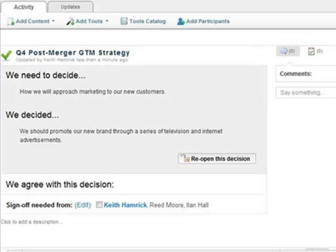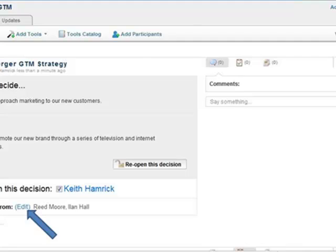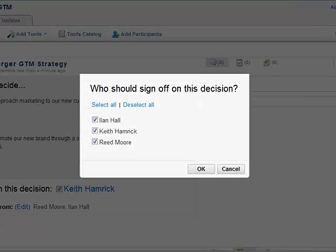When you lock in the decision, a menu appears that will show who has agreed with the decision. You can check the box next to your name to show that you have agreed. You can also edit who else needs to sign off on the decision by clicking Edit, then checking the boxes next to the appropriate people within the activity.